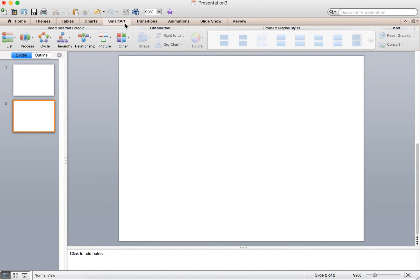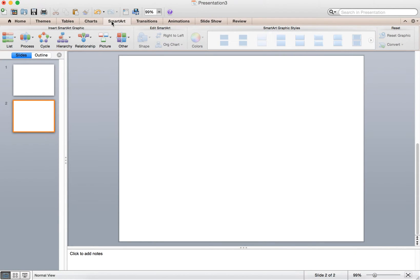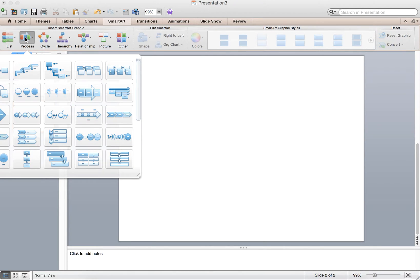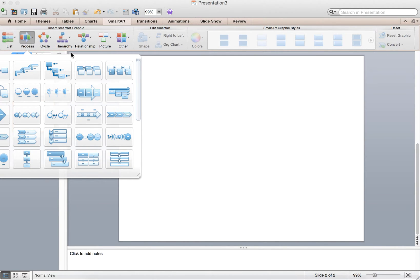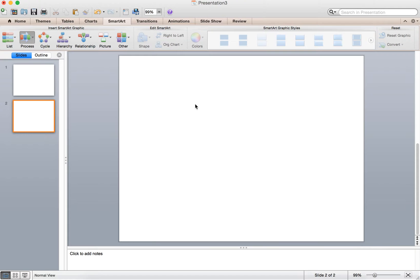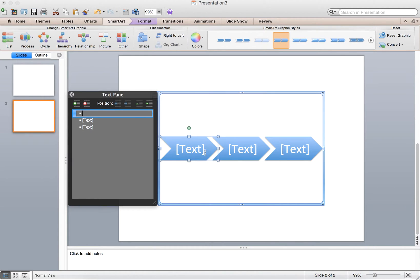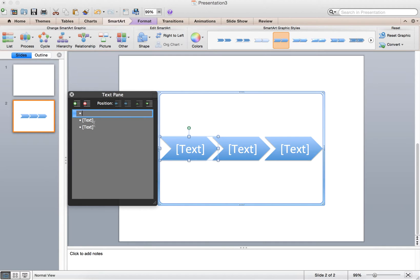If you click on the SmartArt tab of the ribbon, you'll see the same thing in the PC version as well. There's these processes, and if you click on process, for example, you'll have all these options here for different arrows. What's nice is if you click on, say, this basic Chevron process, you'll have your different process that you took or methods that you took in calculating or doing your GIS work.